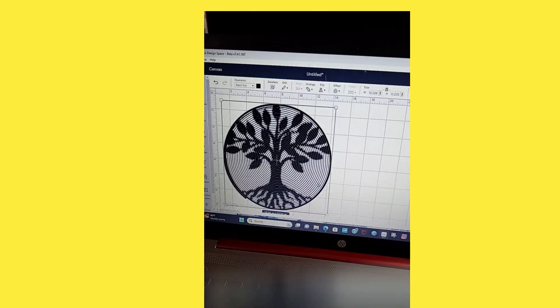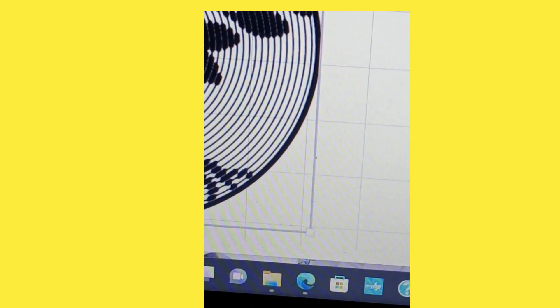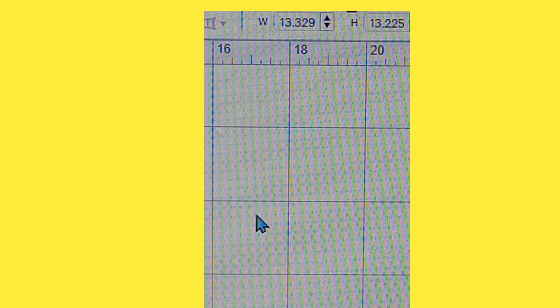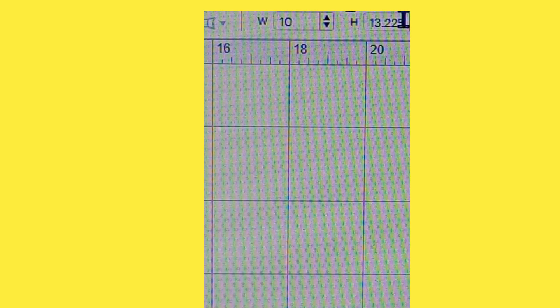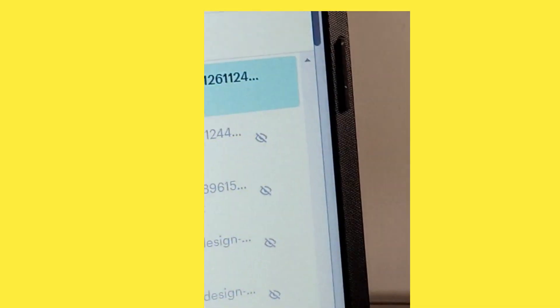I already have it on my canvas, so I'll hit cancel and go up to my upload panel — it's right there. I'm going to hit 'Add to Canvas.' Now if you can see — let me zoom in — it is 13.329 by 13.225 inches. That is too large. I don't want it completely across my chest, so I'm going to take the size down to 10 inches in width and hit enter.